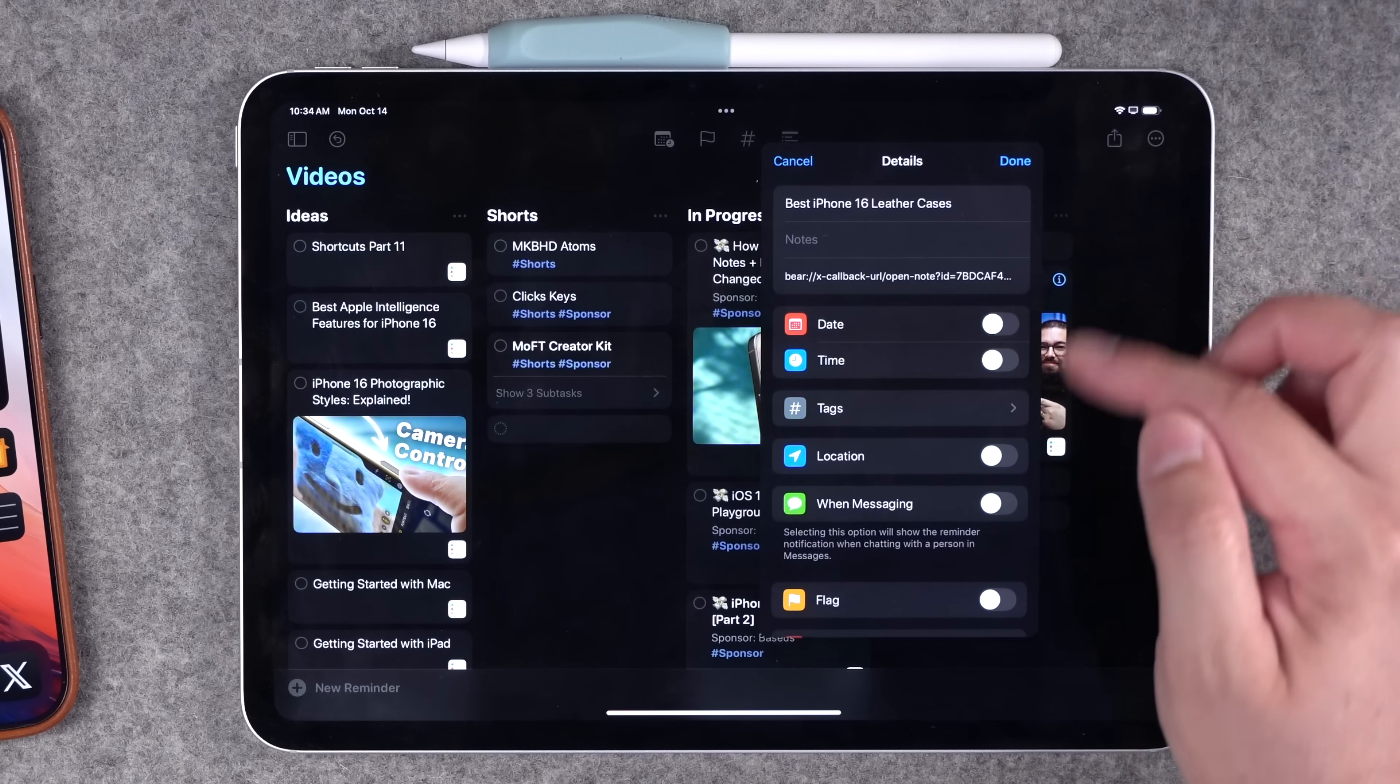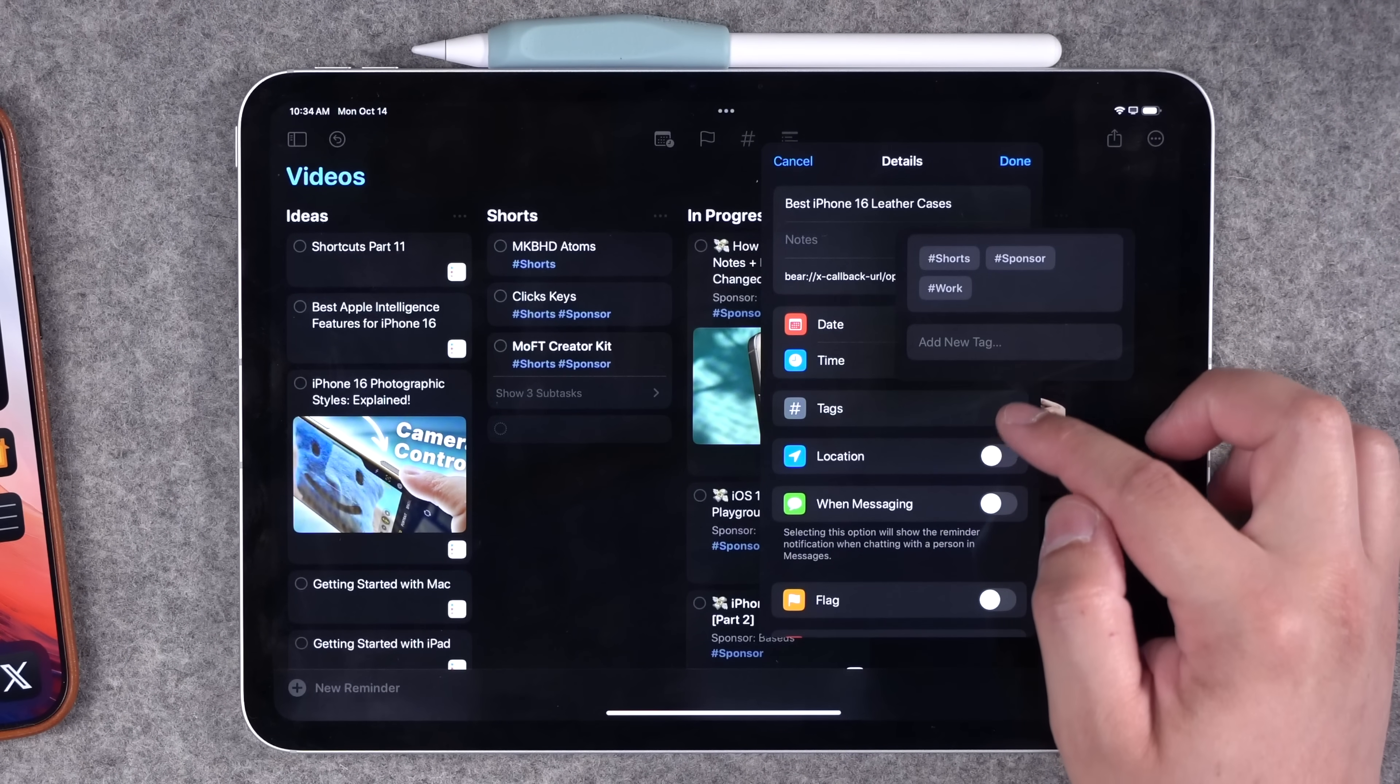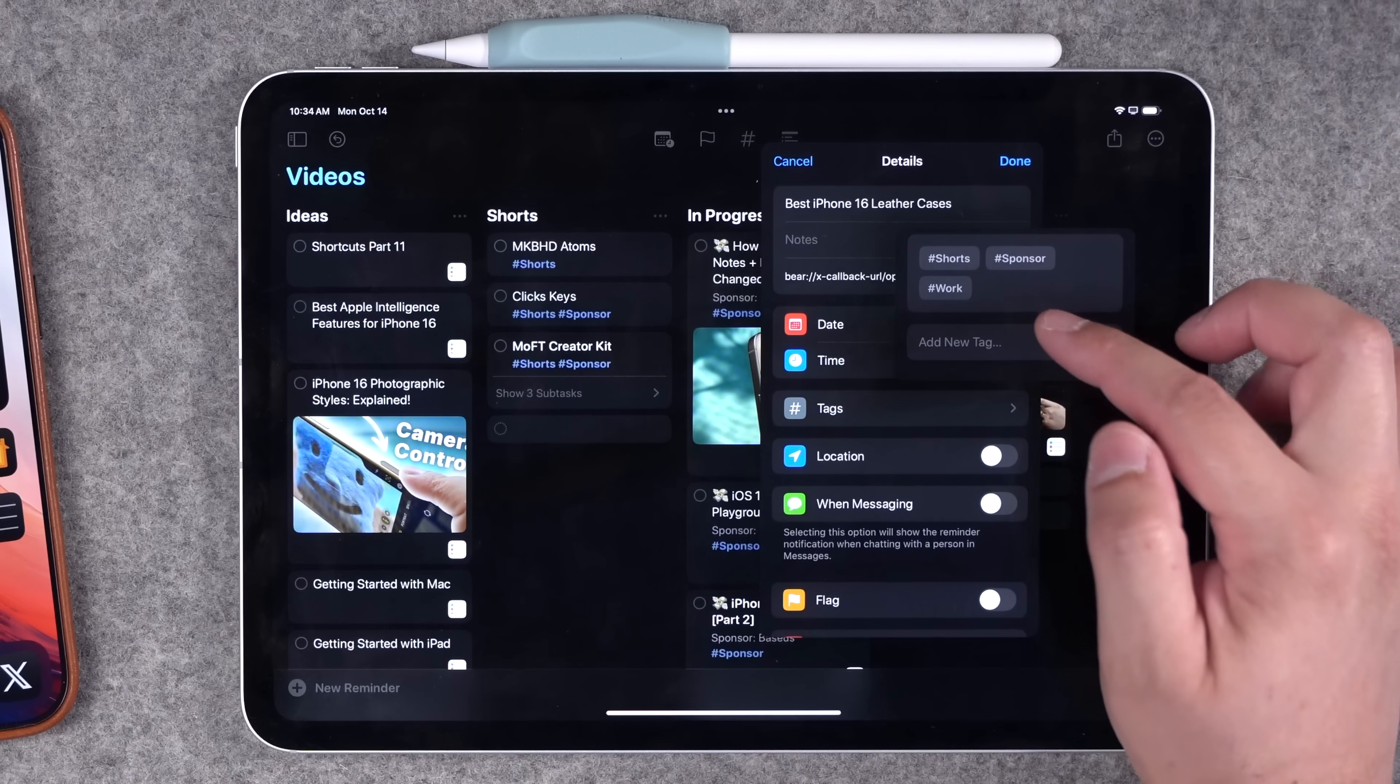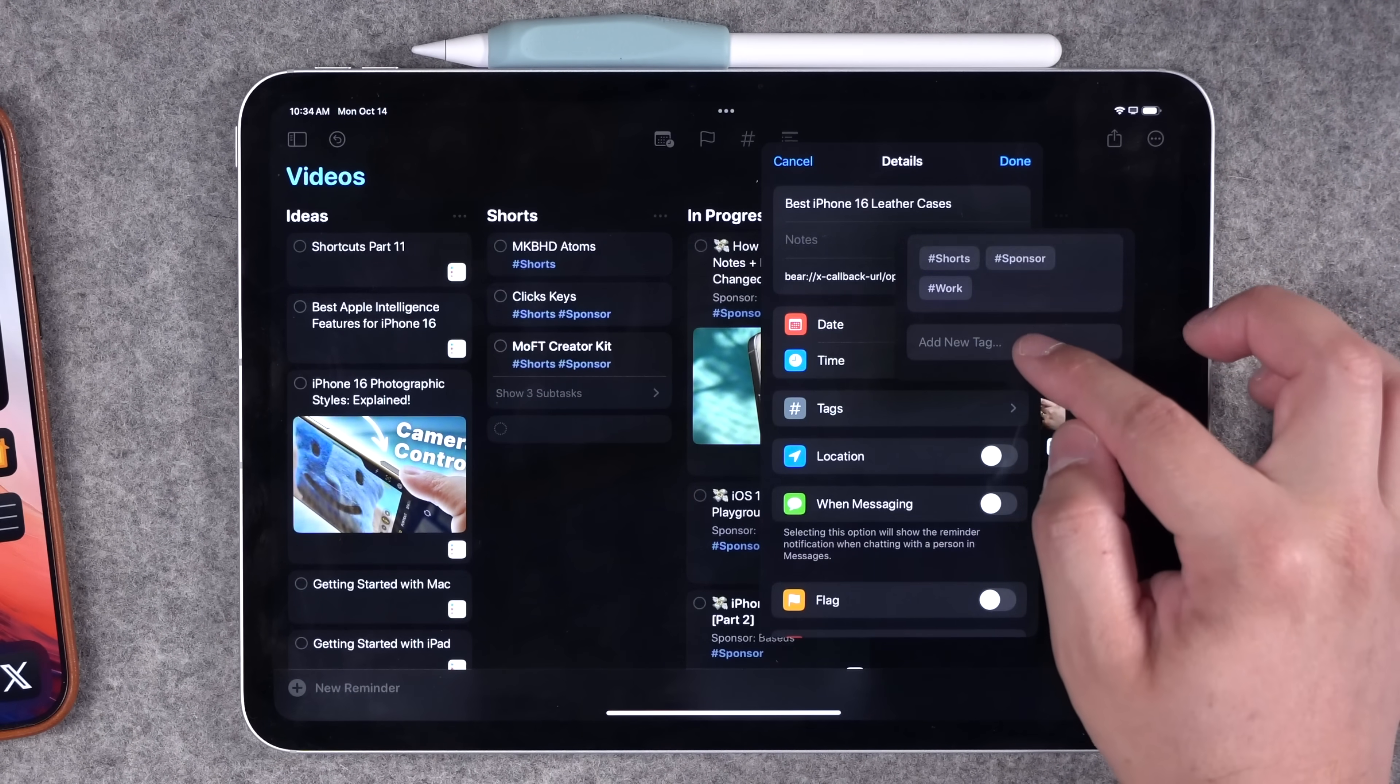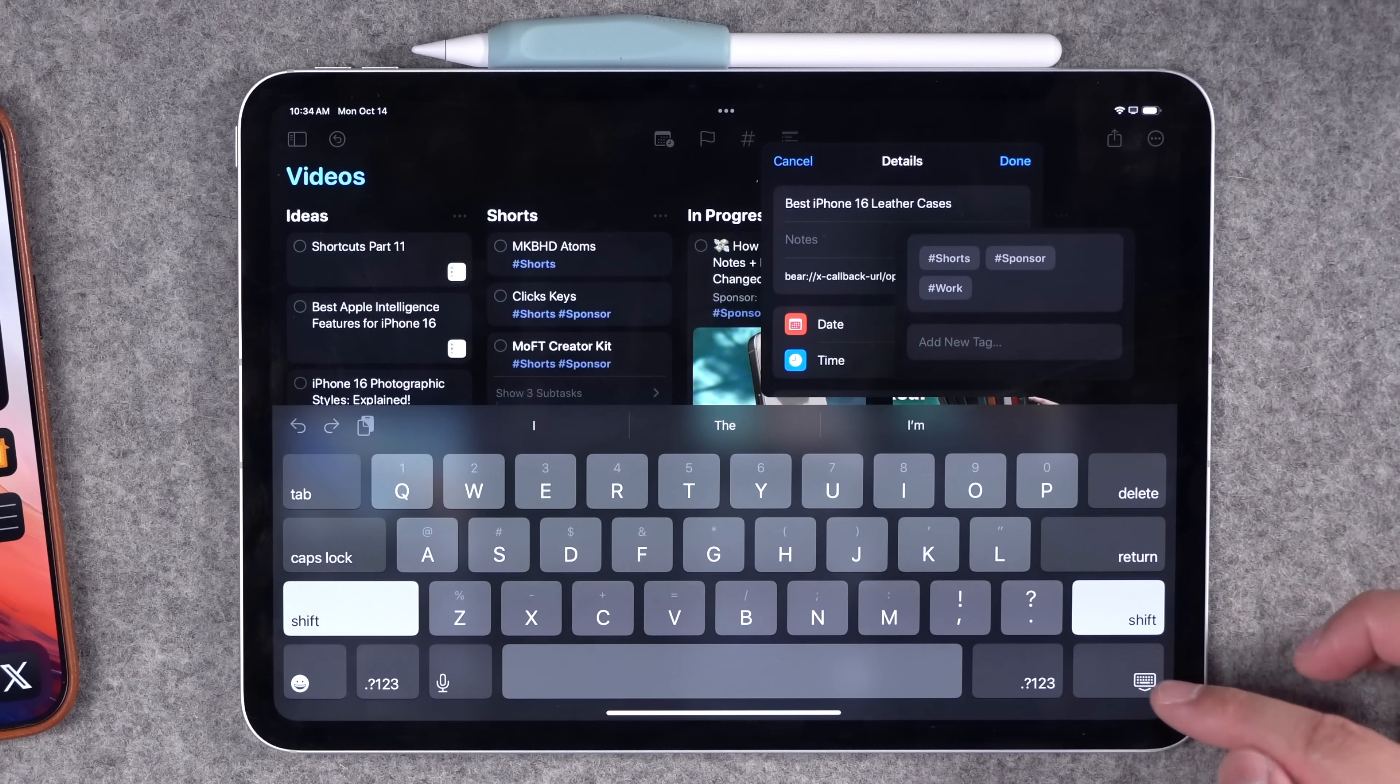If I want to create a new tag, I'll just go into those reminder settings, go to tags, I can select some of the tags that I've already created or add a new tag and hit enter.